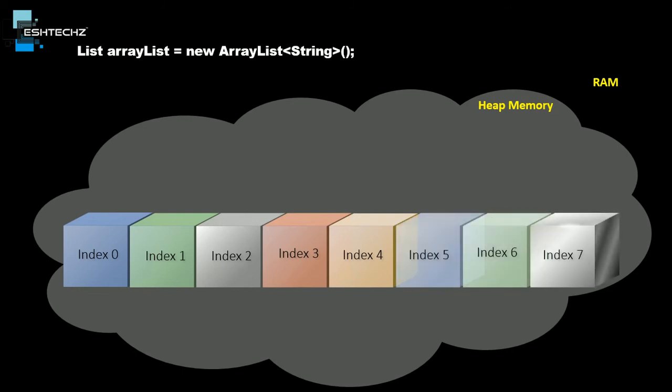In order to add a value to indexes, we need to type arrayList.add, and inside the parenthesis we provide the value, which in our case is blue. Once we type this, our JVM will add the value to the first index, which is index 0.